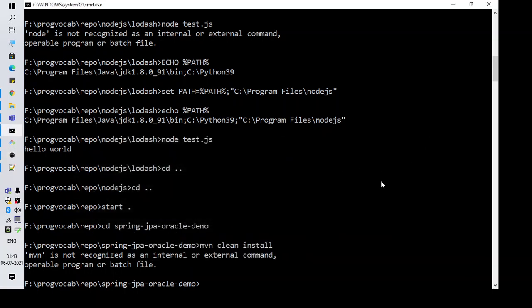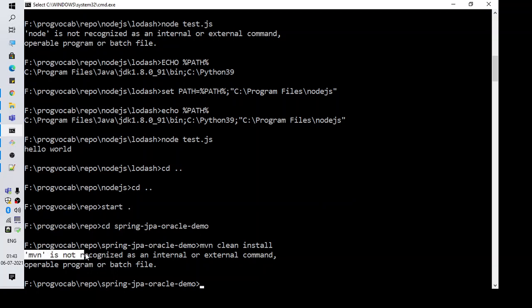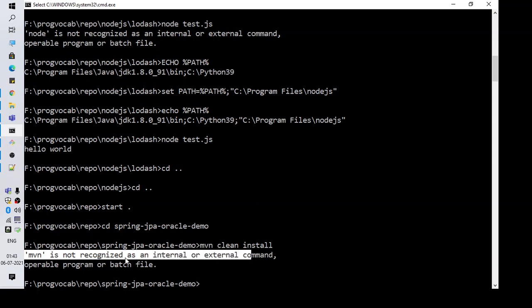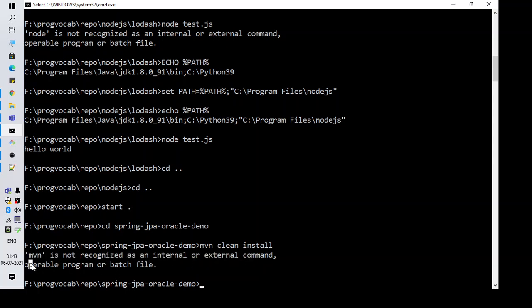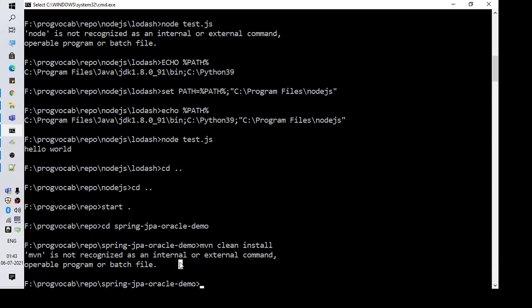Hi everyone, welcome to another video. In this video we're going to talk about the error MVN is not recognized as an internal or external command, operable program or batch file.